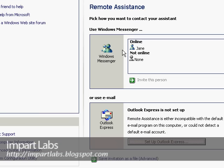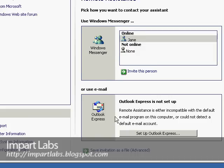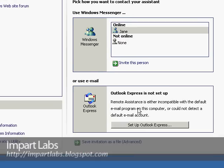With Windows Messenger, the only thing you have to do is just highlight the contact that is supposed to help you and invite the person. Or you could use Outlook Express if you have an email address defined. You could simply send an invitation with a password, and as soon as the person receives your invitation, they would enter the password and take control over your computer.